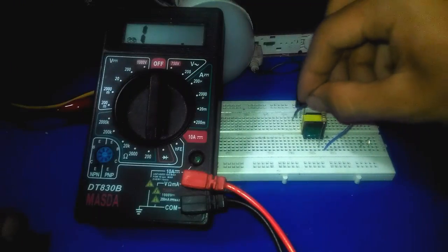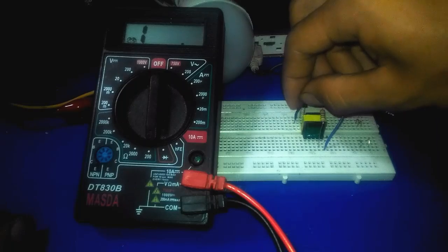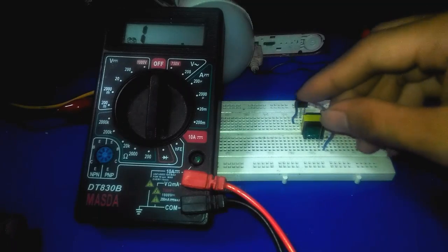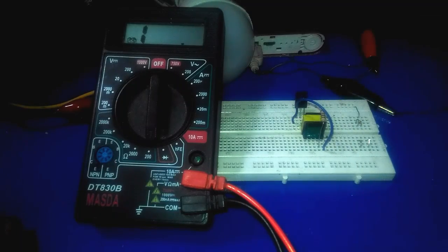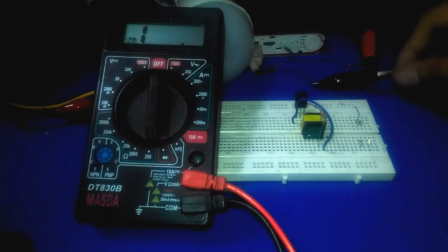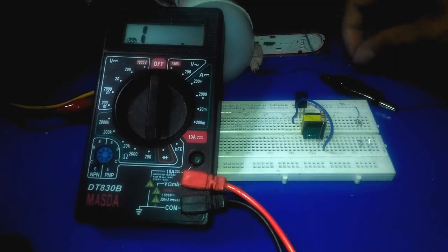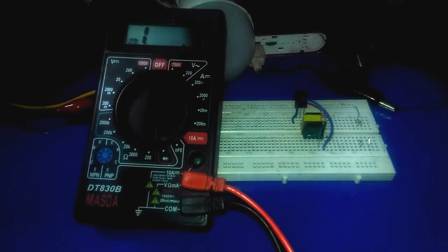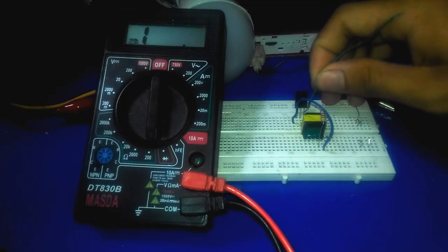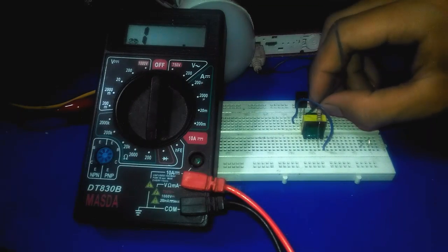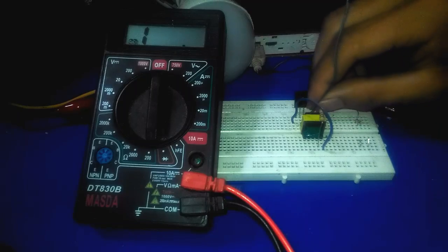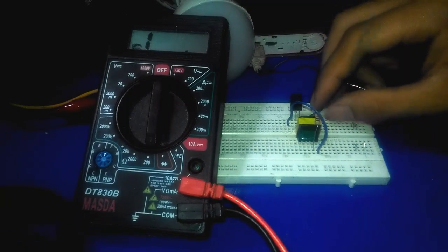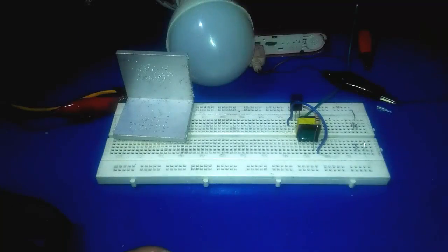And we need to connect the driver to base, and we need to connect the emitter to positive but later. All right, we don't need this multimeter.